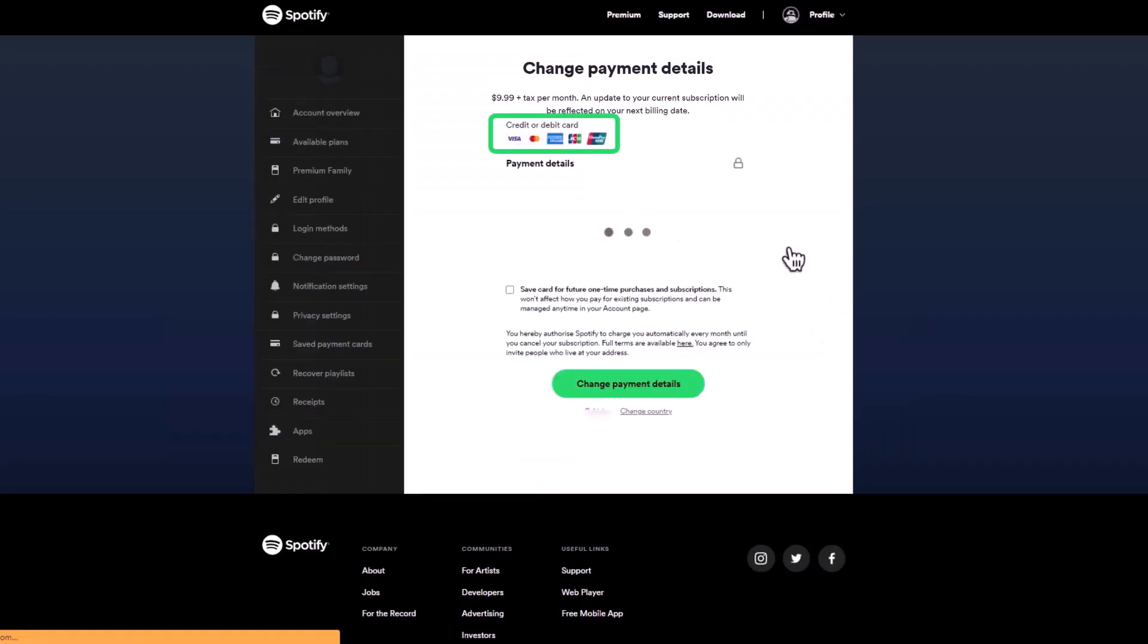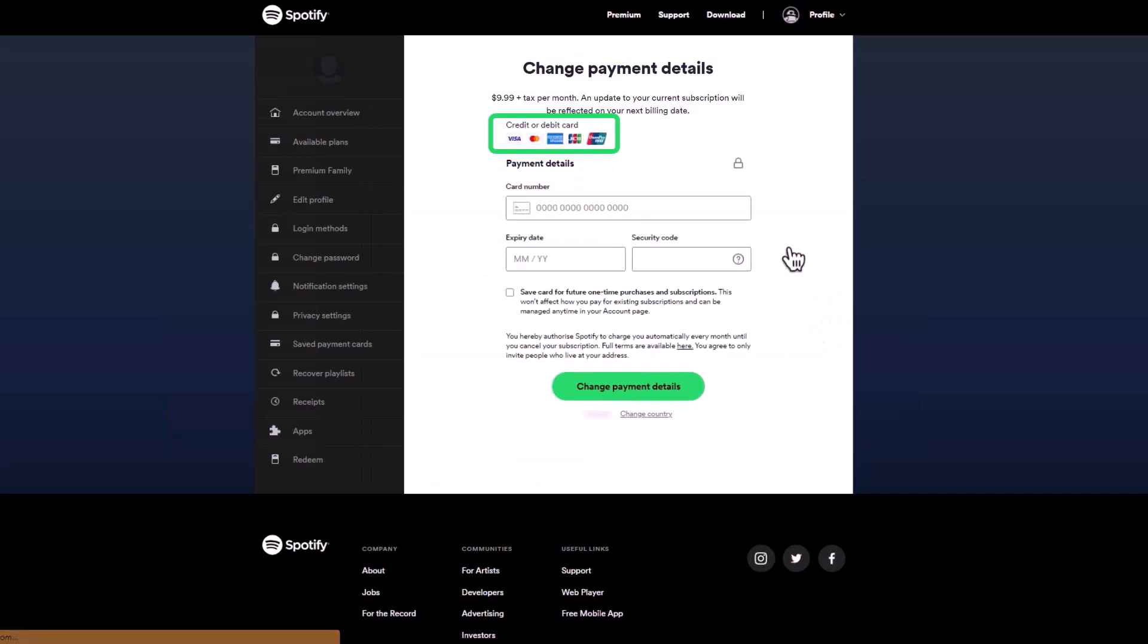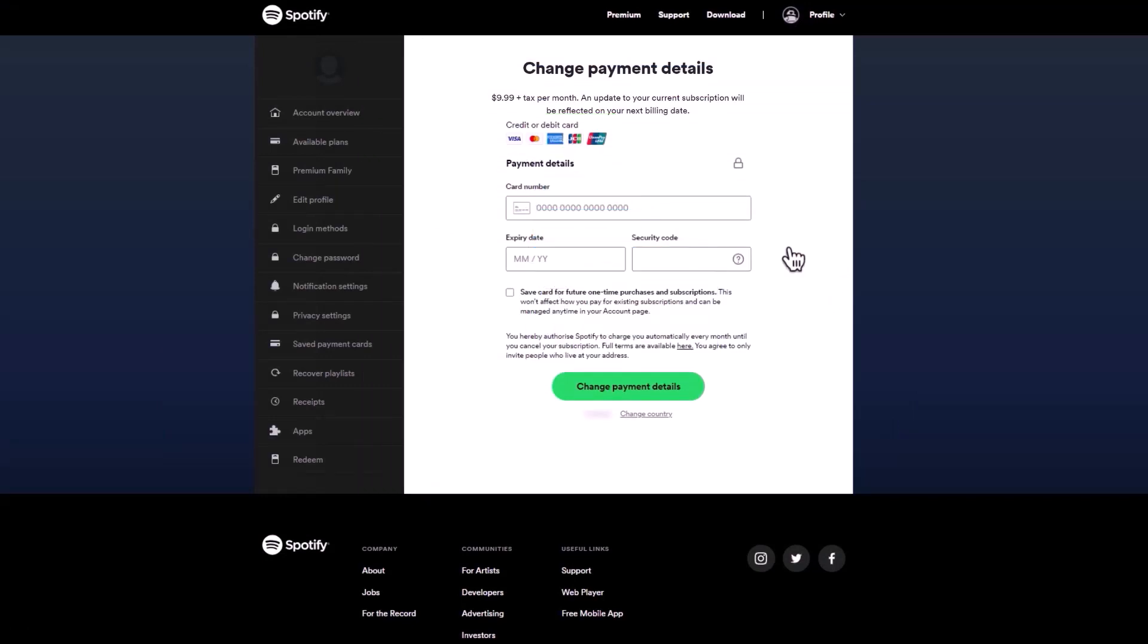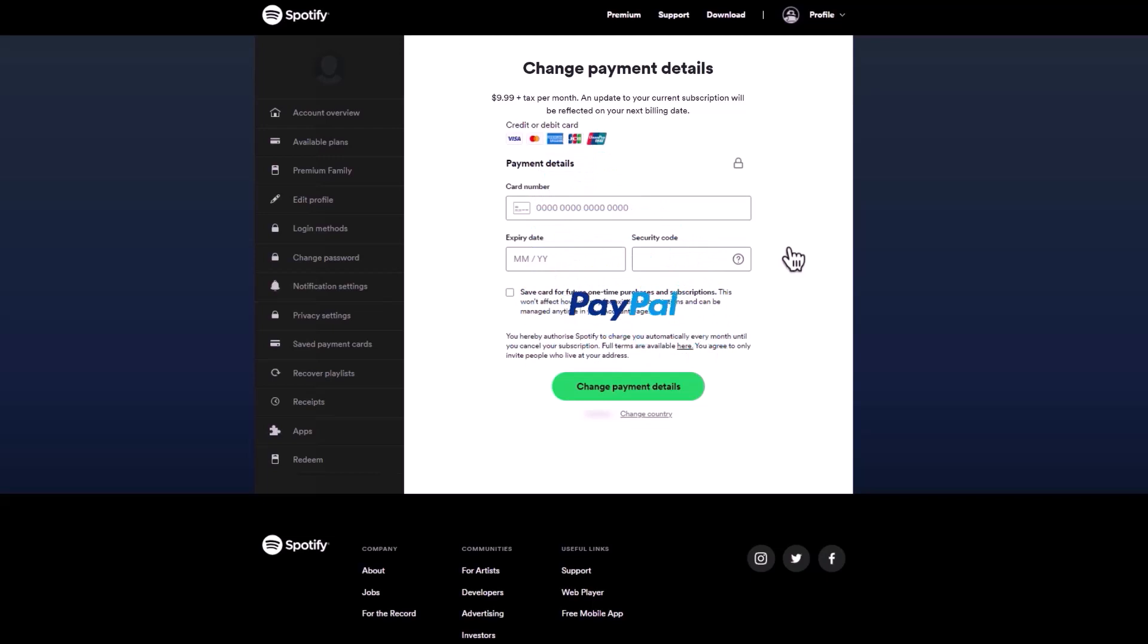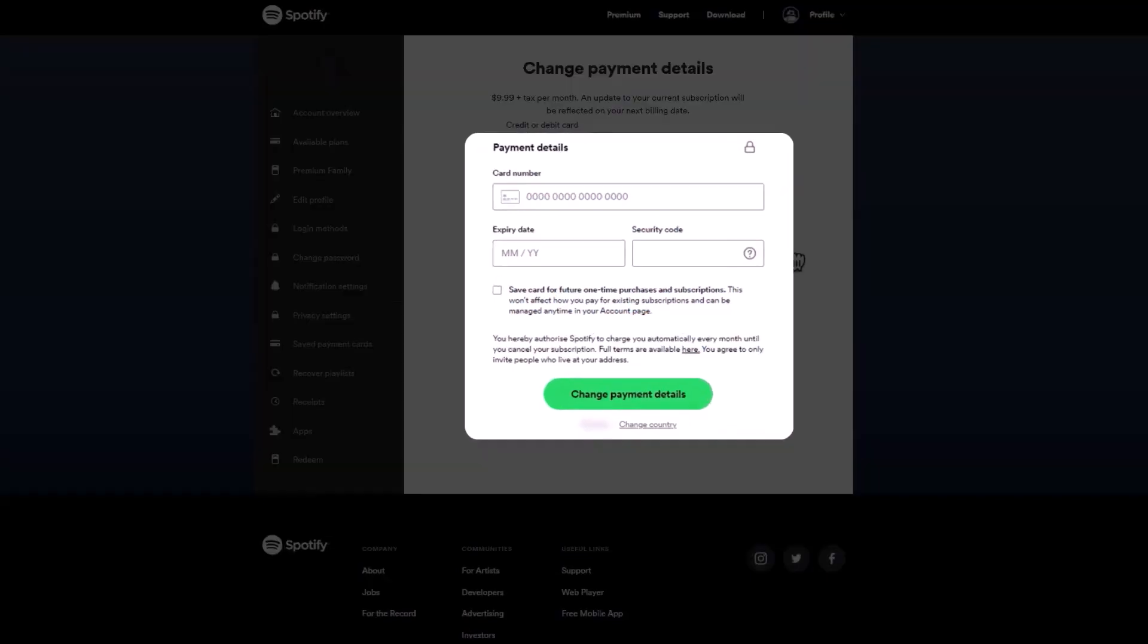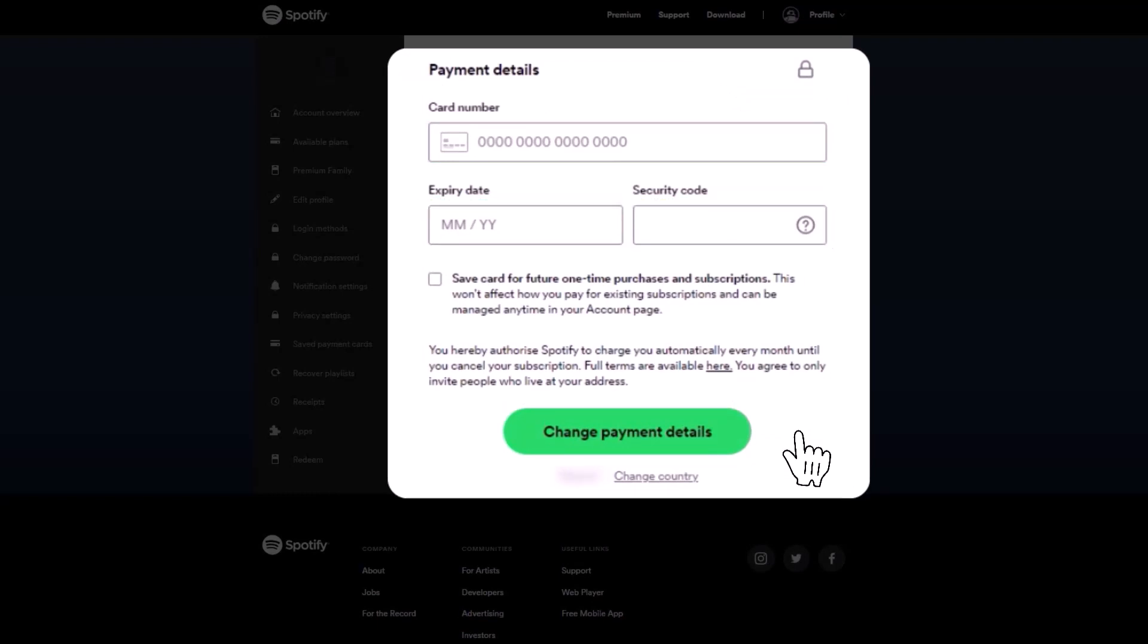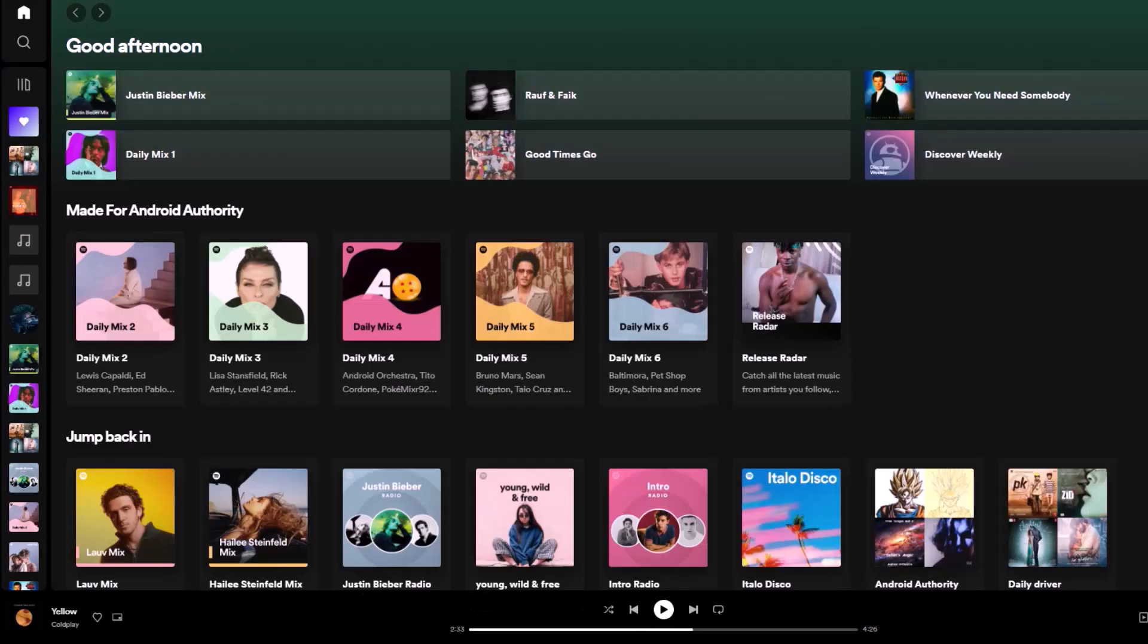Click on it and select your new payment method. Spotify currently accepts credit cards, debit cards, and PayPal as valid payment options. Follow the on-screen prompts and provide the necessary information to complete the process of filling out your new payment details. Finally, click the change payment method button, and you're done.